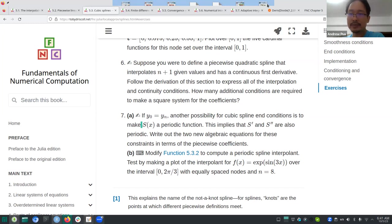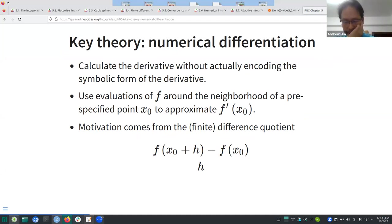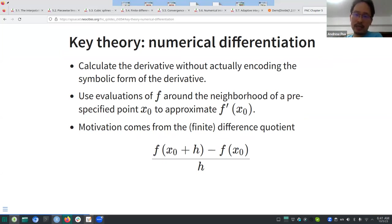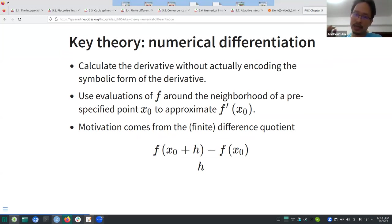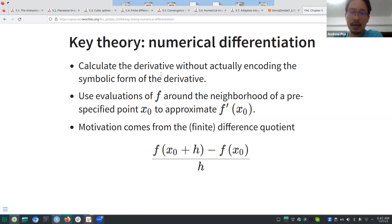Now I'll move on to the key theory for numerical differentiation. The point of Sections 5.4 and 5.5 is that you want to calculate the derivative without deriving a closed form or encoding the symbolic derivative into your code. Instead, you use evaluations of f in a neighborhood of a pre-specified point x₀ to approximate the derivative there.